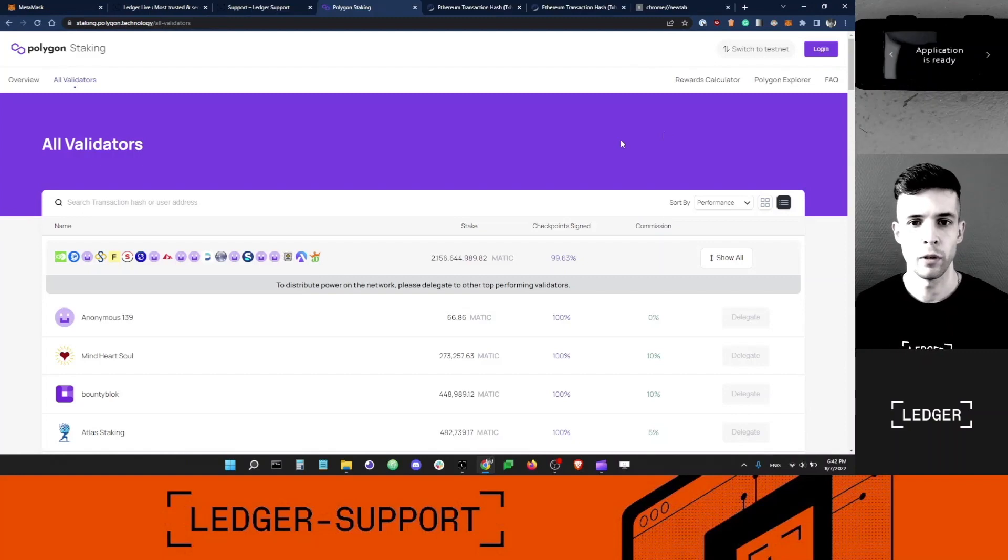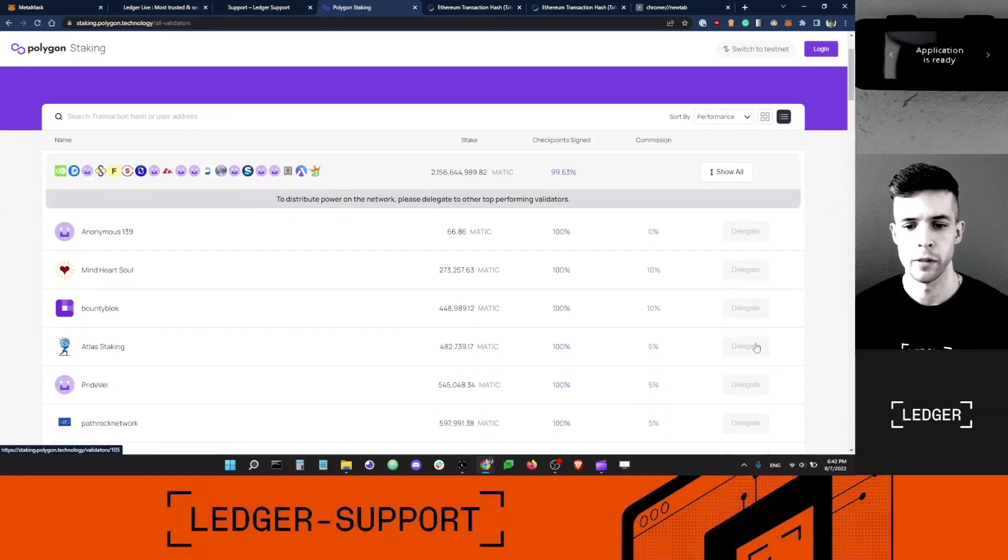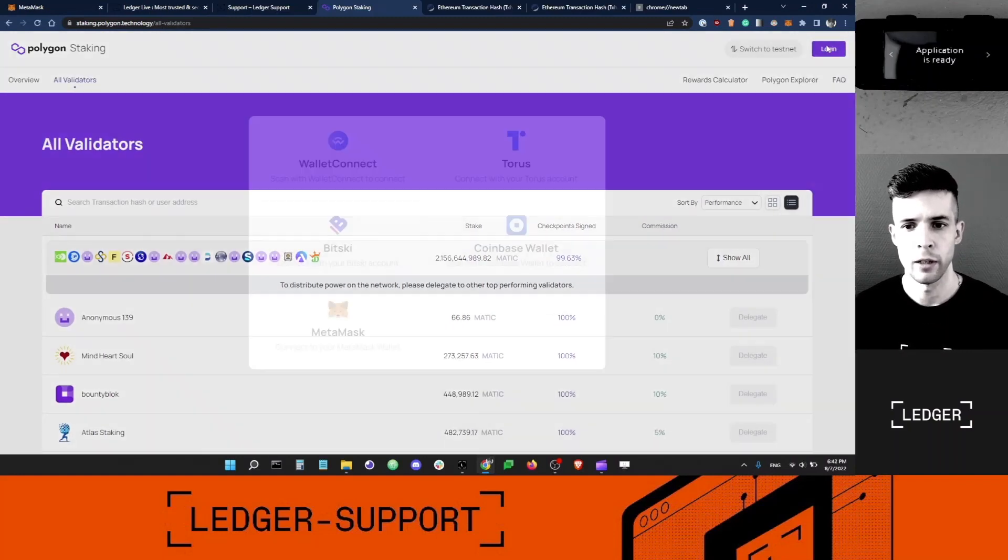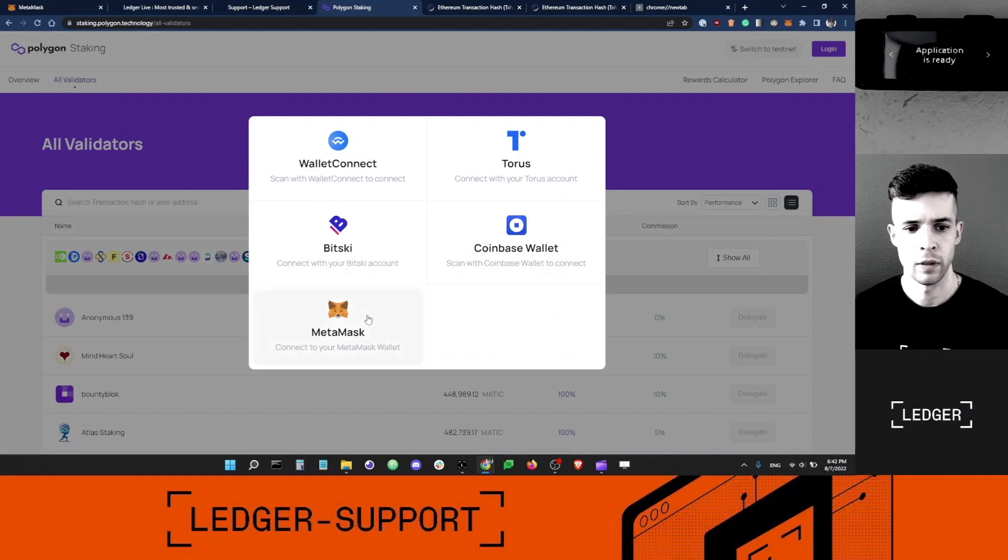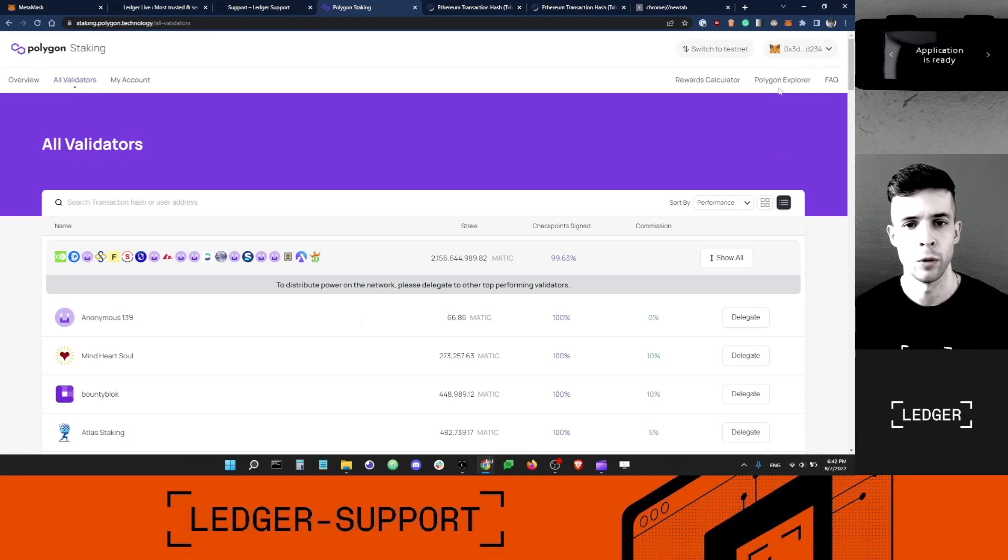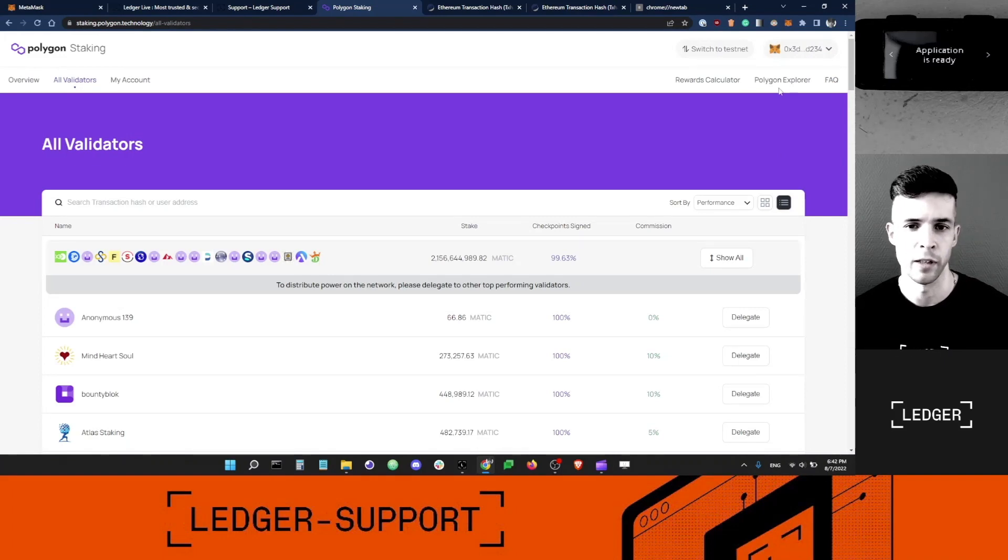Before I click the delegate button here, you can see it's grayed out. I want to click Login, select Metamask. You can see here my Metamask is connected. You have to do this a second time, which is annoying, but it's necessary.